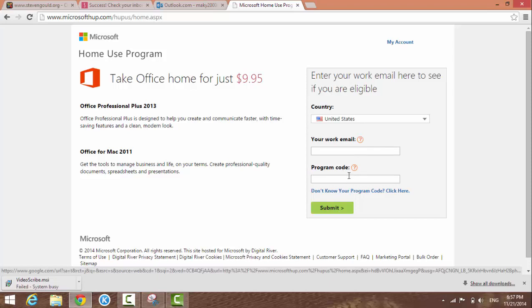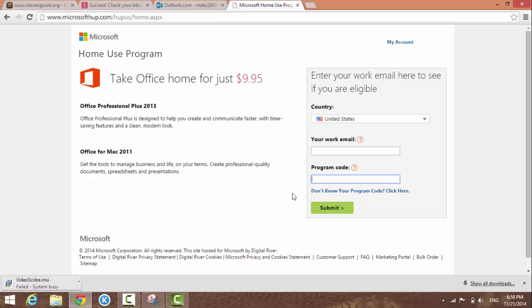If you're not sure about the program code, ask a manager or put in your work email here to find out.